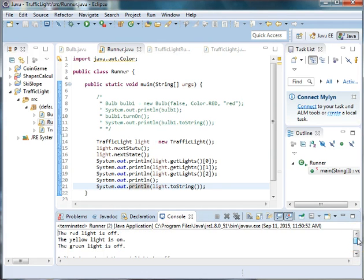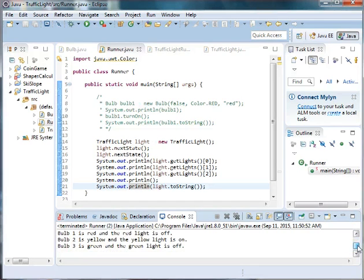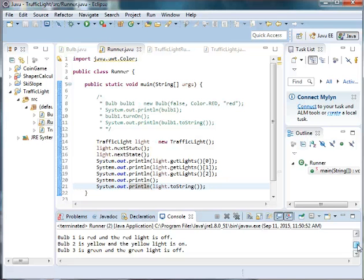And so we have changed the states. So the yellow light is on and now it says bulb one is red and the red light is off. Bulb two is yellow and the yellow light is on. And bulb three is green and the green light is off.